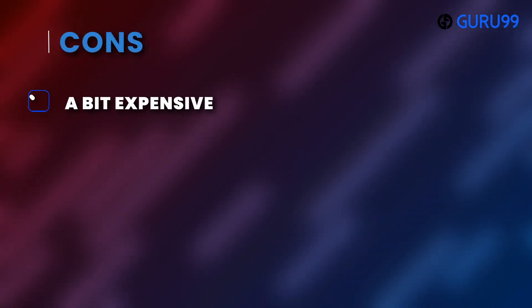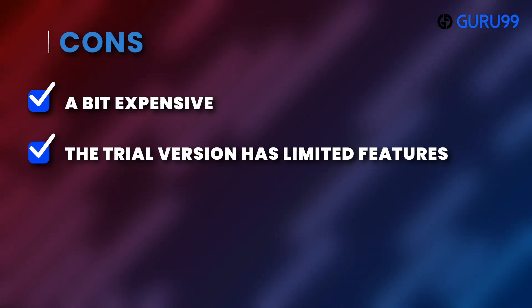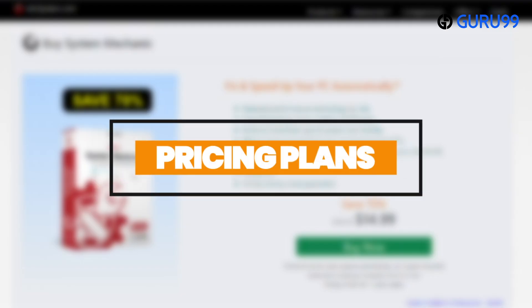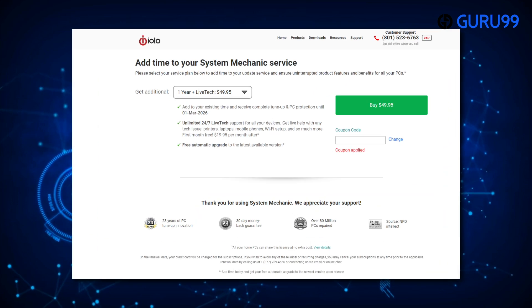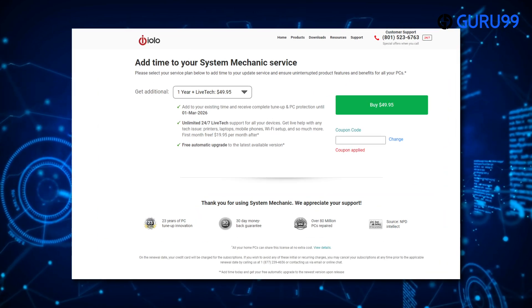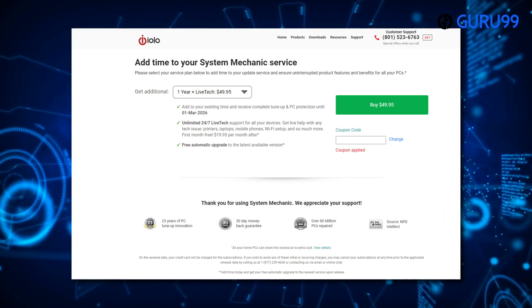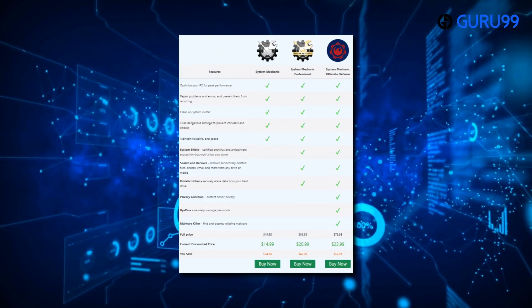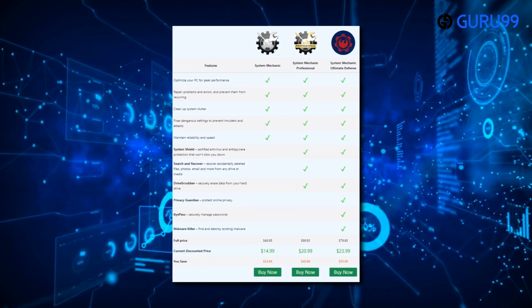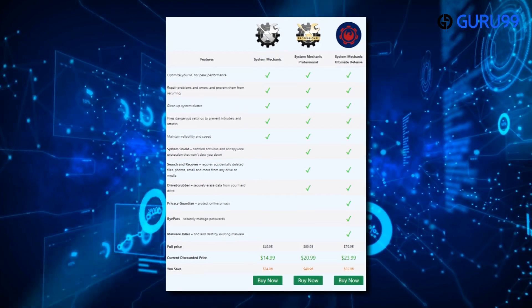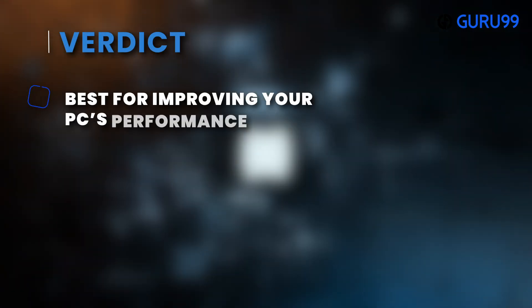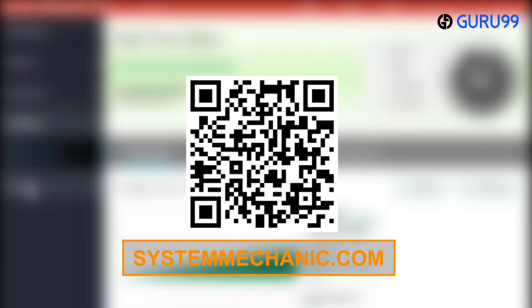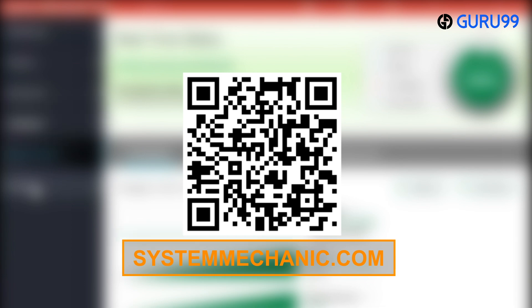Cons: A bit expensive. The trial version has limited features. The process of repairing the system could be a bit complicated. Pricing plans: You can get System Mechanic lifetime free basic plan, standard one-year plan at $49.95 that includes one free month of unlimited 24/7 technical support, $19.95 a month for technical support thereafter. Good news is that you can save up to $24.98 with a discount coupon. Verdict: Best for improving your PC's performance. Scan the QR code below or check the link provided in the description box to visit SystemMechanic.com.